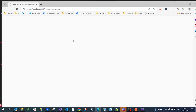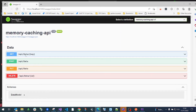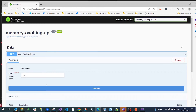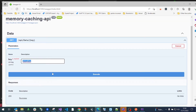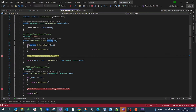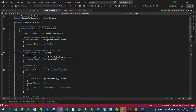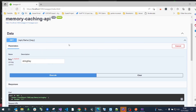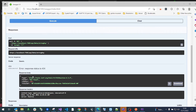Let's run the application. We'll attempt to get data — obviously there's no data stored yet, so we'll use a key called "string key" or whatever key. When we try to get data right after starting the application, we should get a 404 because nothing has been cached yet.